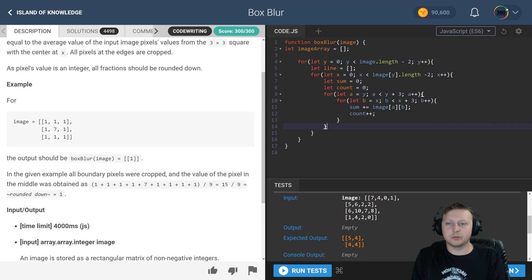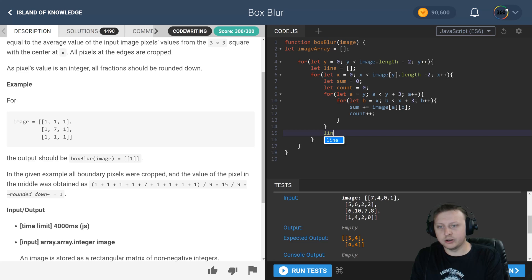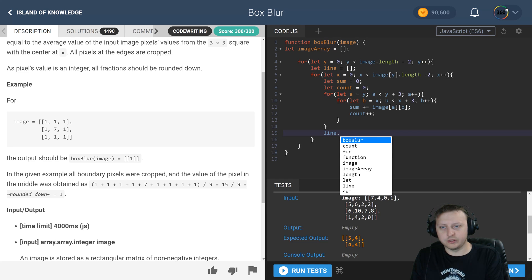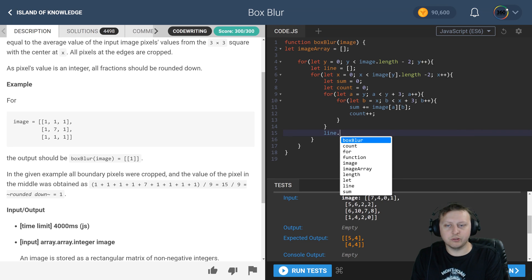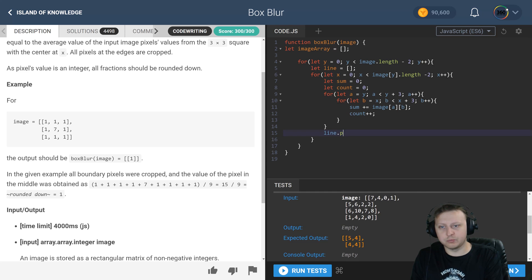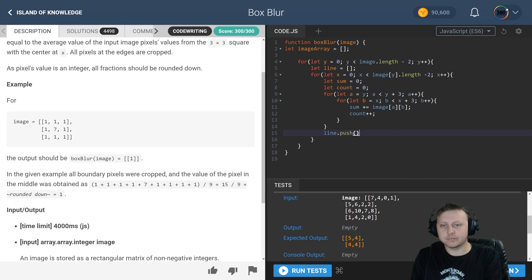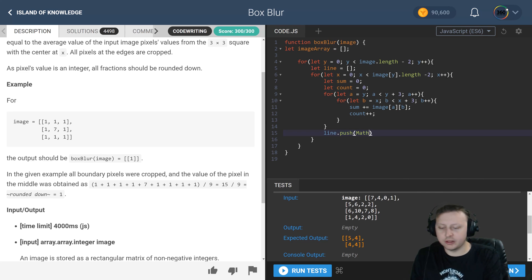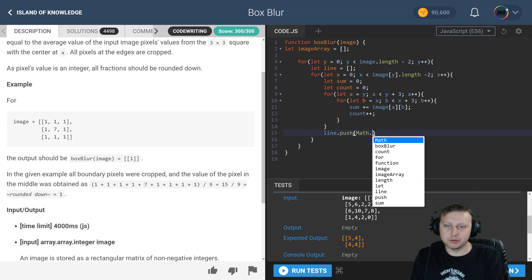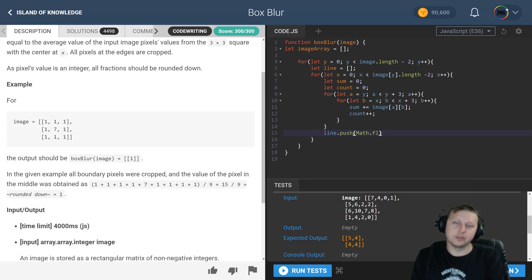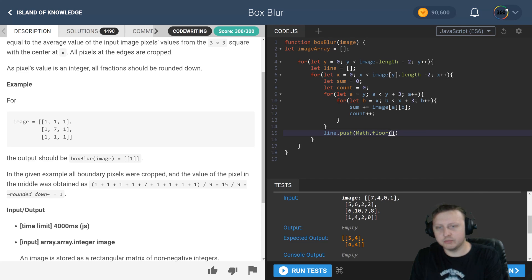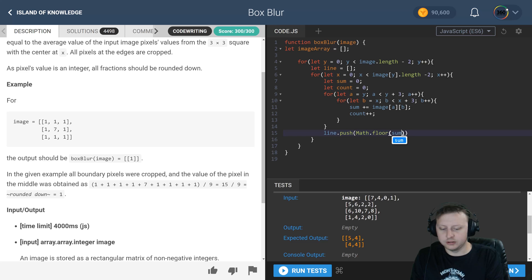And drop down, drop down in our, remember our line. Now that here, after each one of those four loops, we're just going to go ahead and push Math.floor, remember we drop it off, that value which is the sum divided by the count.